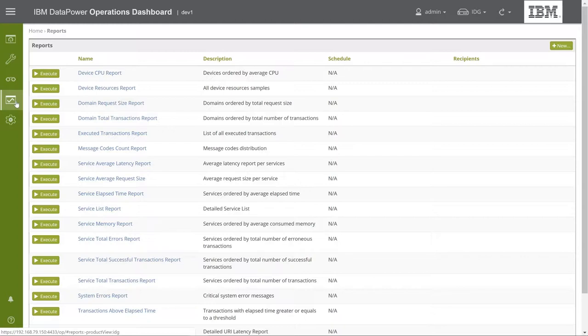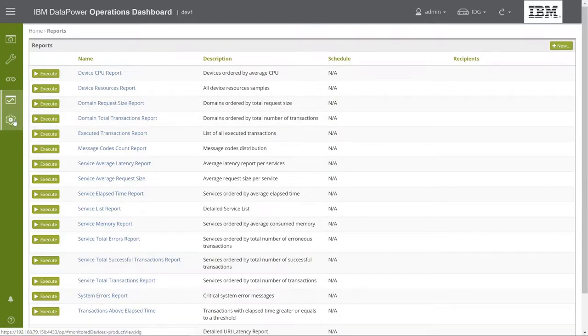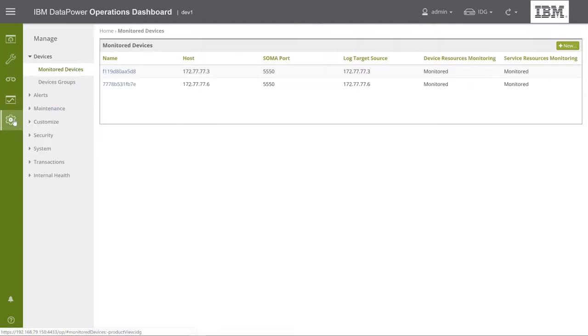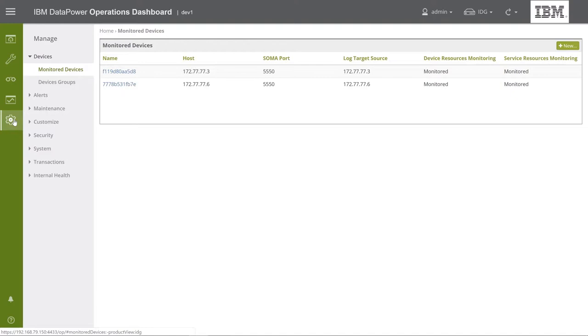The last option is the Manage section. This section is only available to administrators, providing various capabilities used to manage the DPOD network. Through this section, you can perform various tasks. You can manage your DPOD servers, configure monitored devices, perform maintenance tasks, manage web console users, create alerts, and much more.